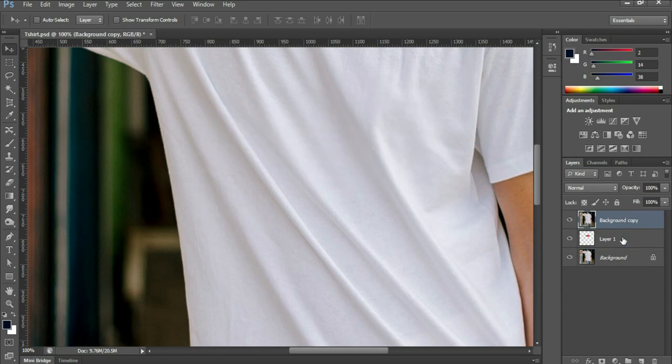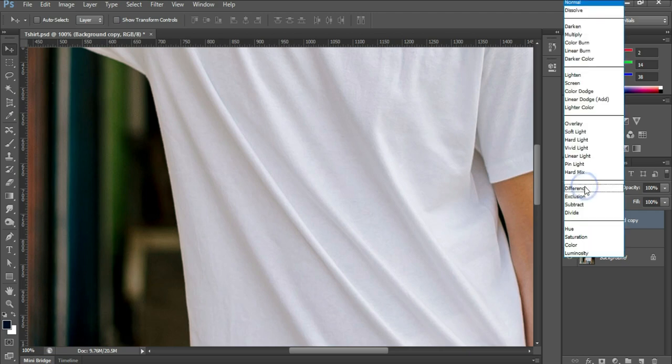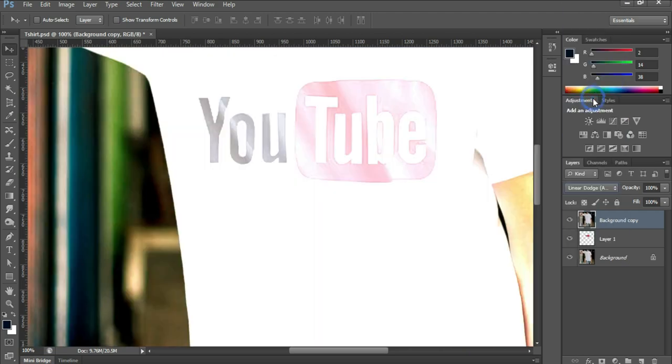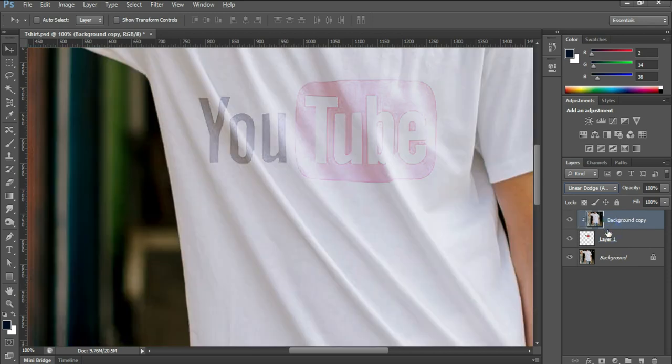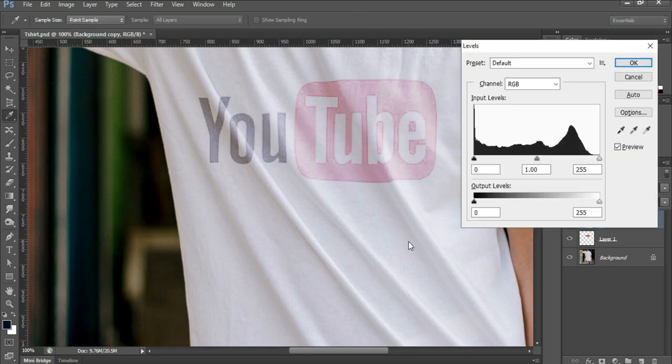Hold Ctrl and Right Bracket to bring the layer on top. Set the blend mode to Linear Dodge. Press Alt and click to clip the layer to the layer beneath. Reduce the opacity to 90%. Press Ctrl+L for levels.